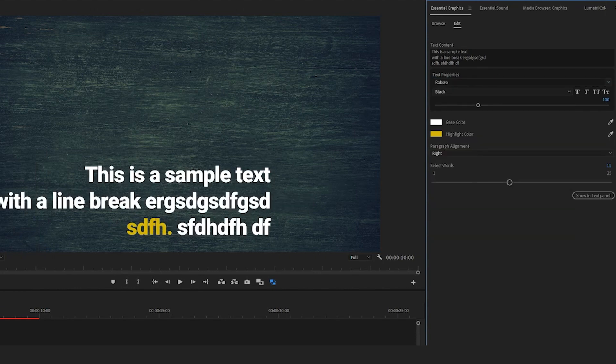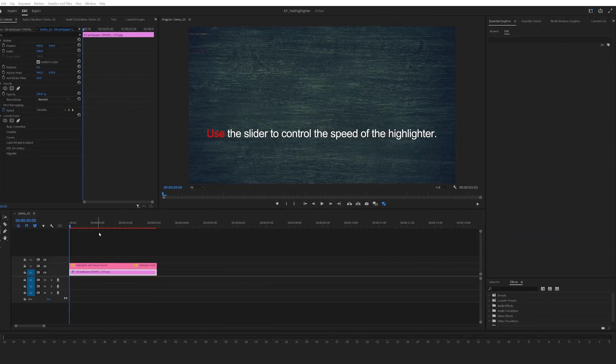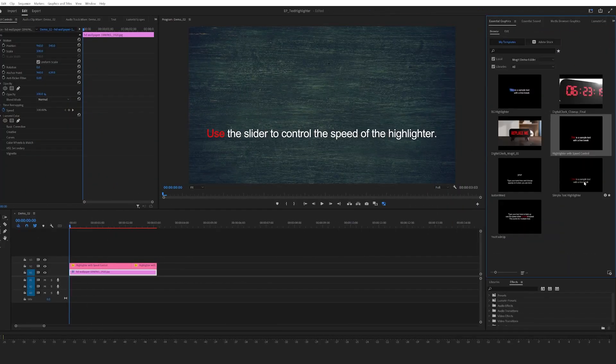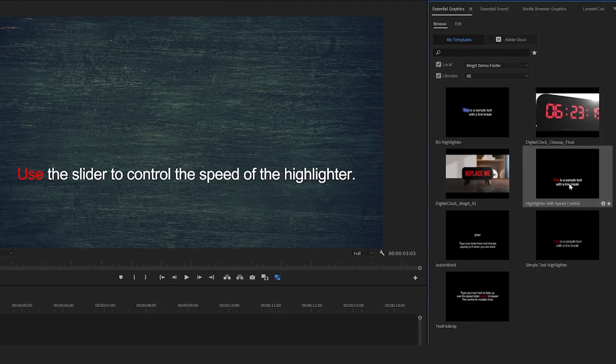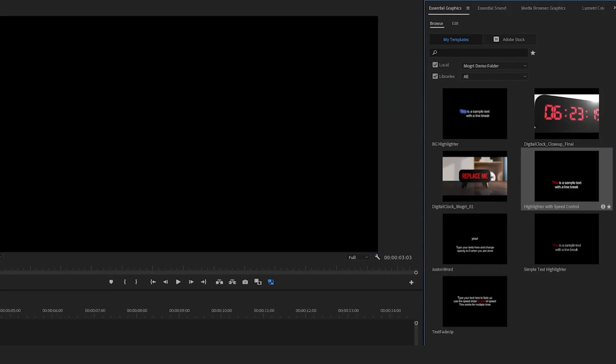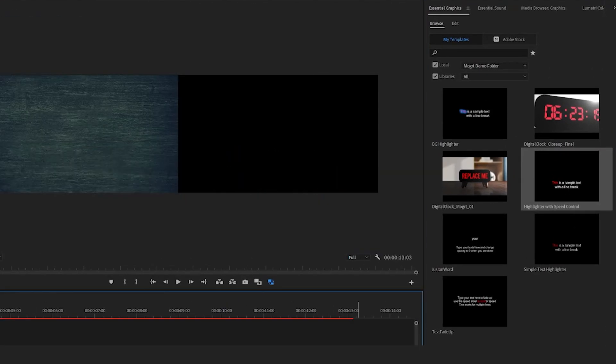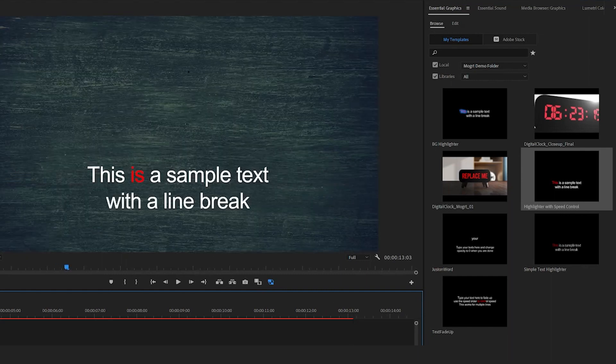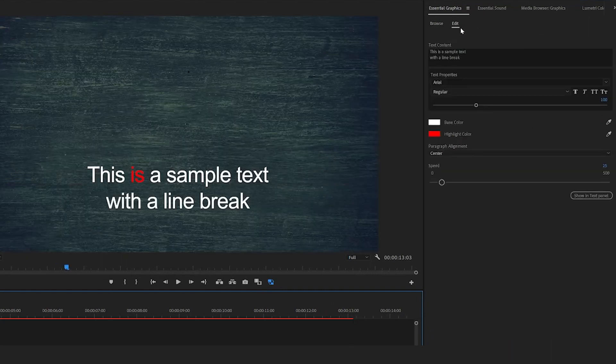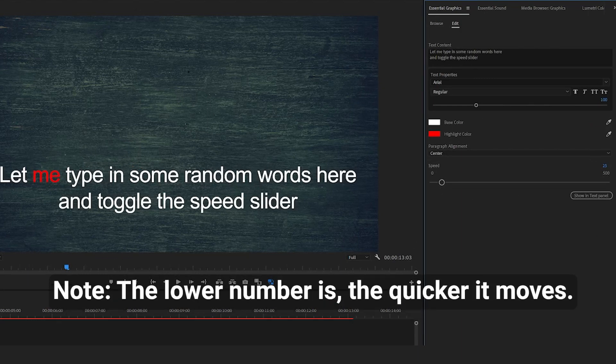The second one is very similar to the first one, but it's got a built-in animation. It's called Highlighter with Speed Control. So let me just drag it down and extend the background. Like the previous one, you've got all the options and this speed control.